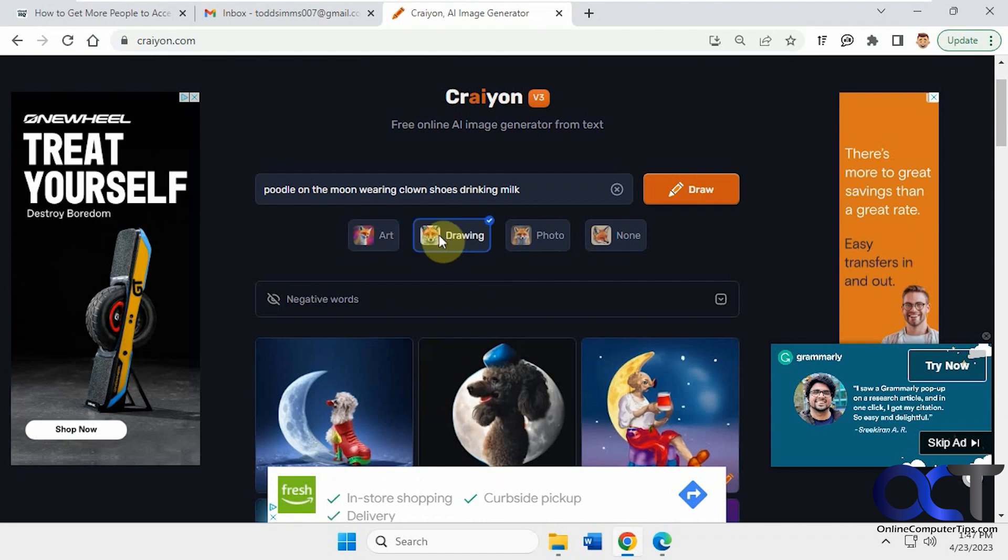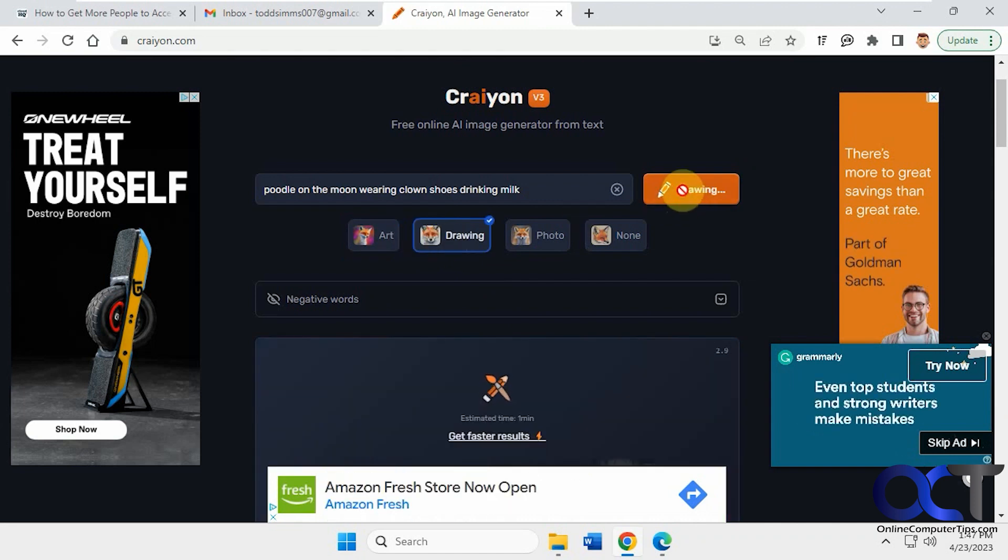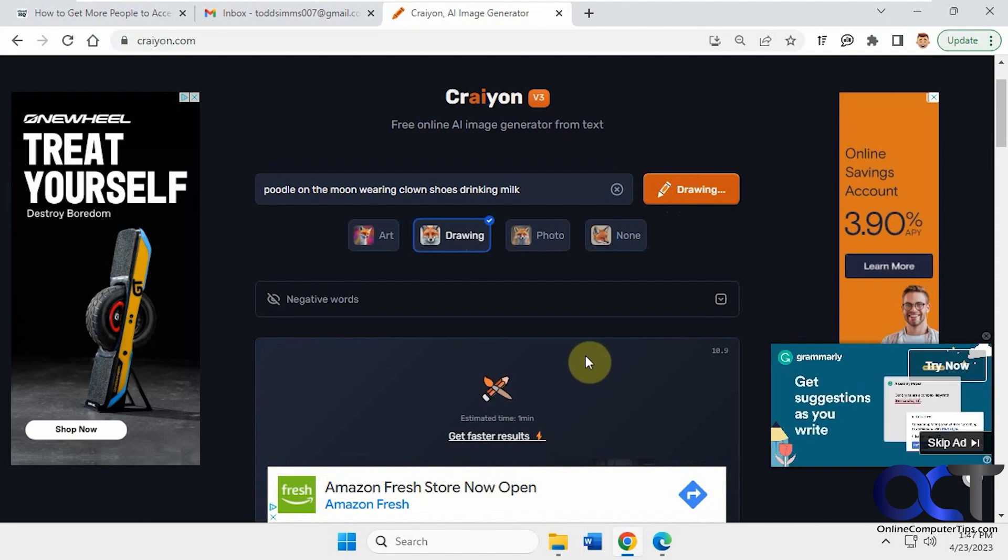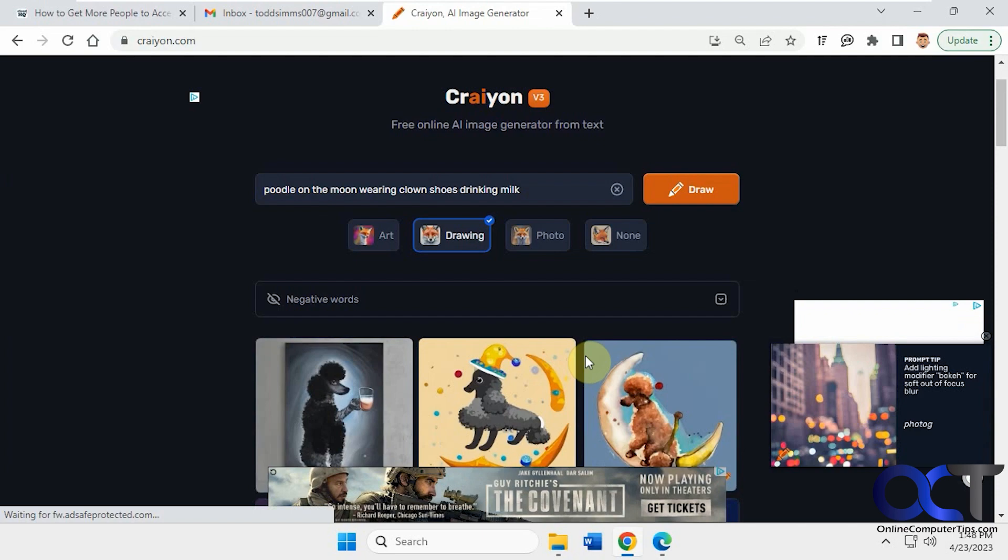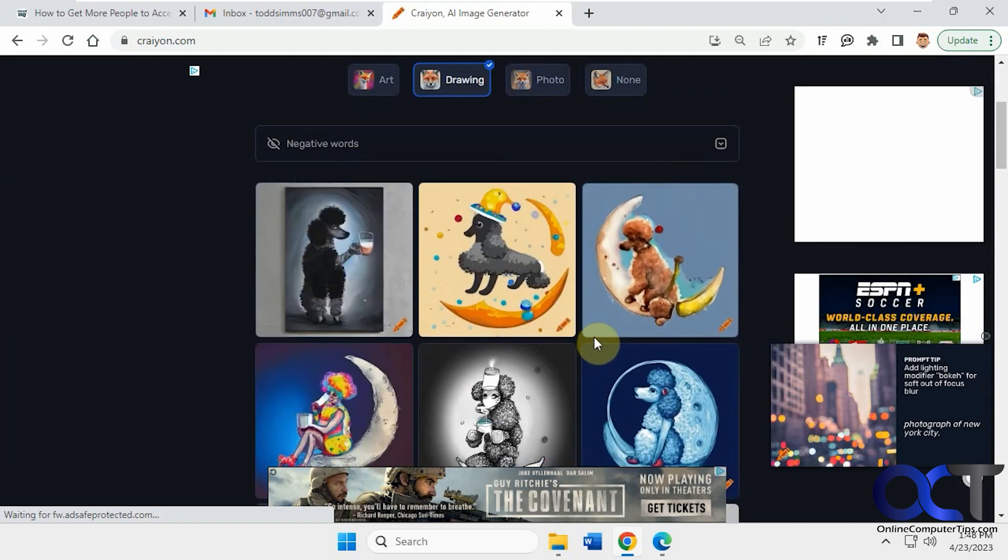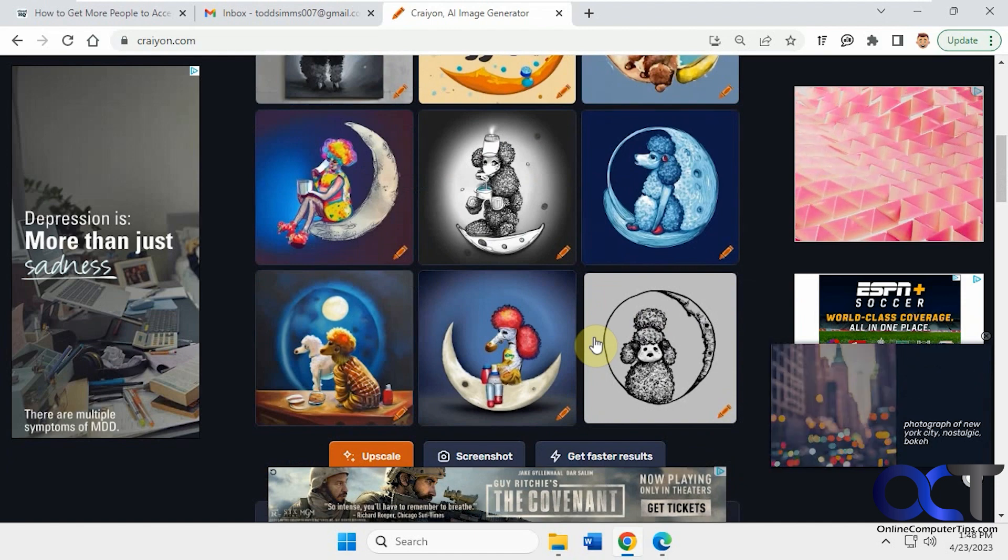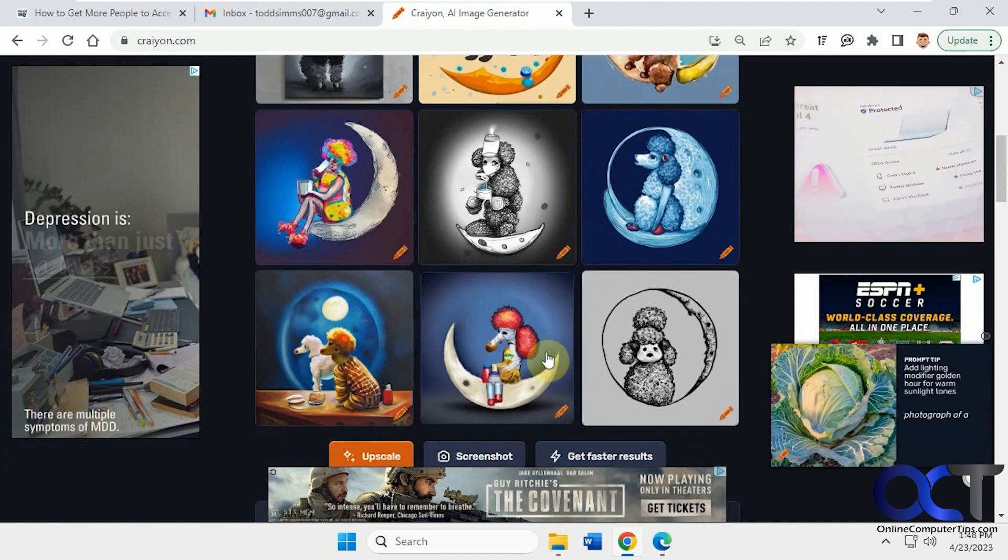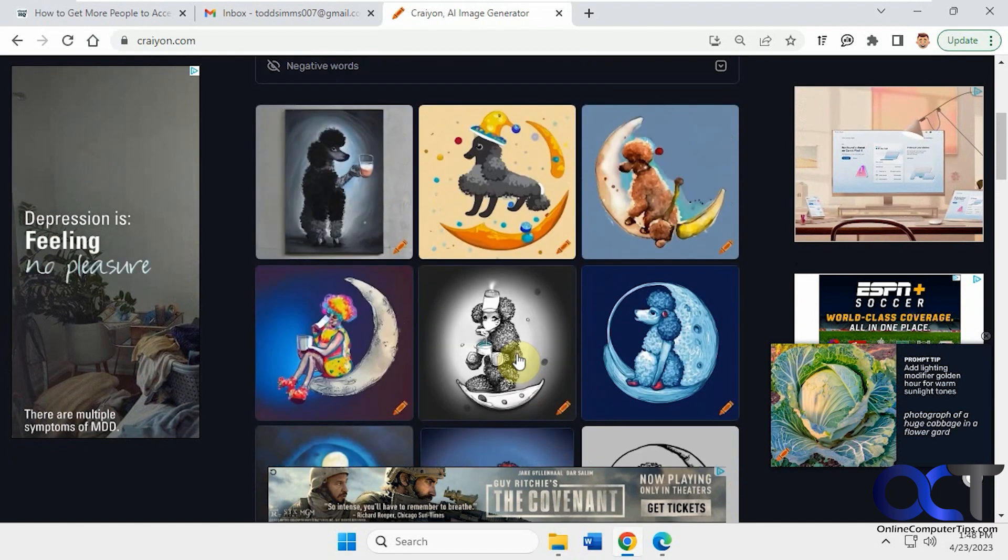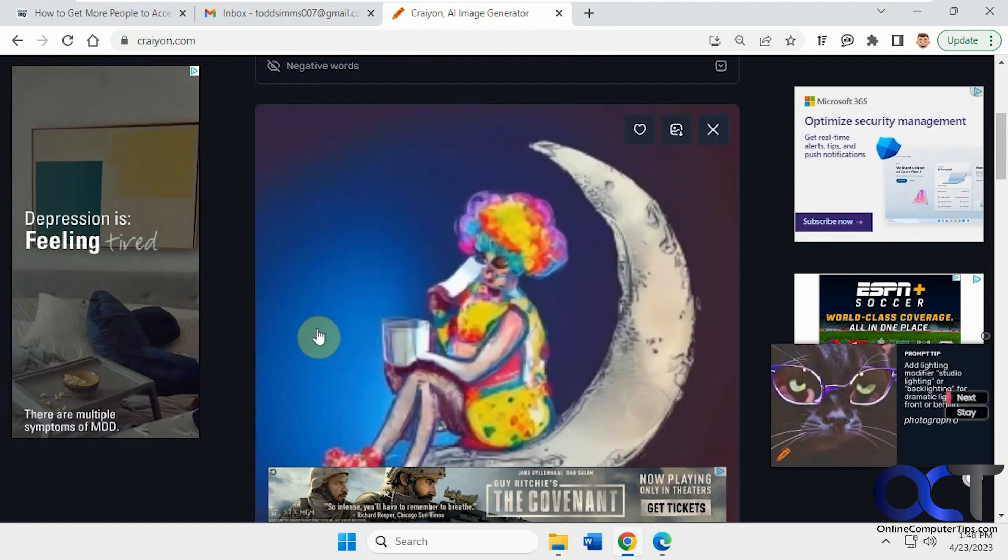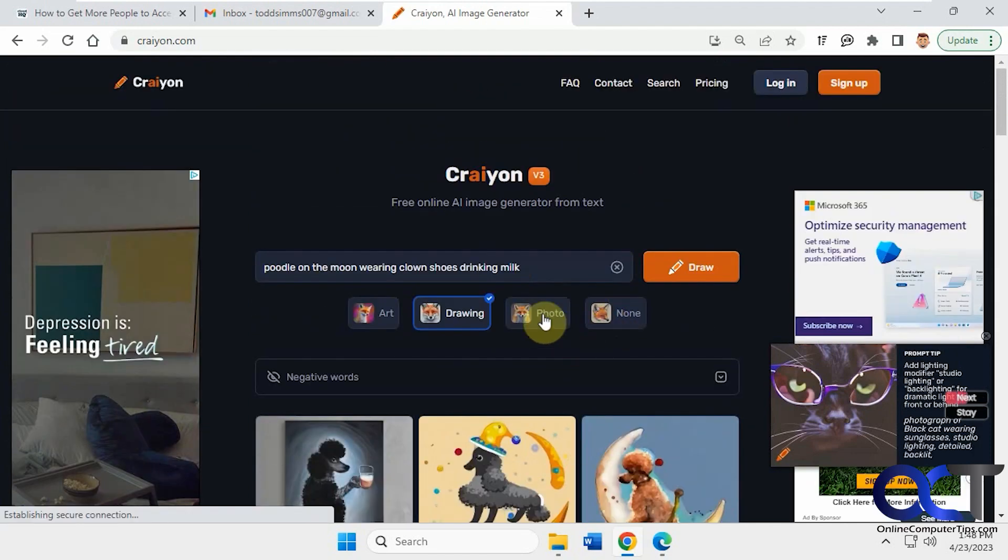So let's try drawing. So we'll see what happens in a minute here. And you notice you have this get faster results link, which will take you to the pro account if you want to sign up for that and pay money for it, of course. Okay, so here's the drawing versions. Once again, they don't make a whole lot of sense here based on what I typed in there.